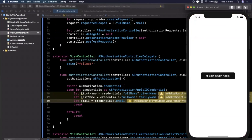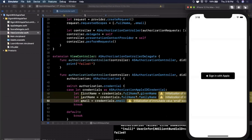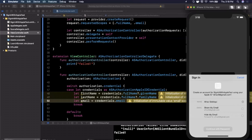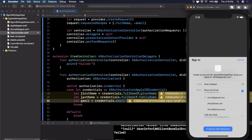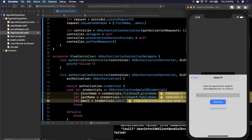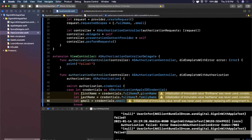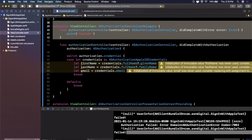Let's give it a run and see what we see in the simulator. As mentioned at the beginning, if you have not signed into an Apple ID in your simulator, instead of the sheet you'd see an alert saying to sign in. When we hit the button it shows 'Create an account for Sign In With Apple Test' with our email, our name, and options to share email or pick from our aliases. It then asks for your Apple ID password to confirm.